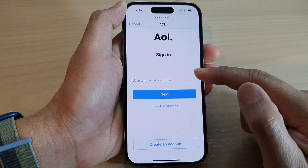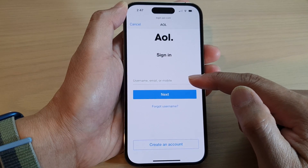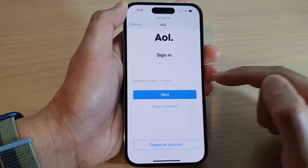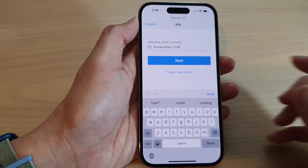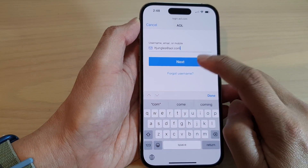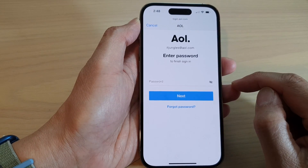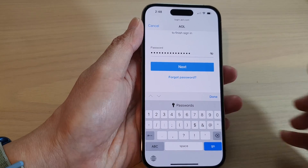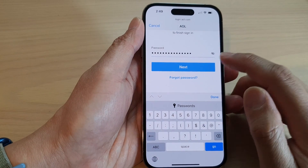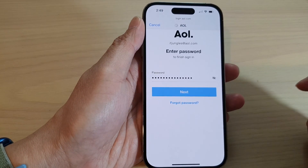And then in here, put in the email address or the username of the account. Then tap on the Next key. And now put in the account password. Once you have put in the password, tap on the Next button.